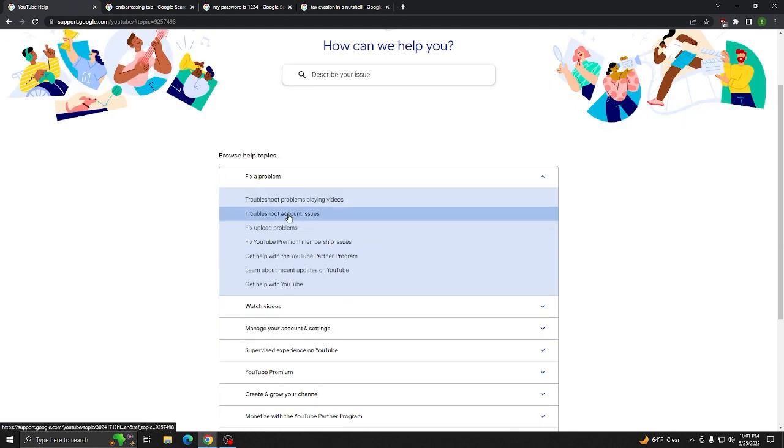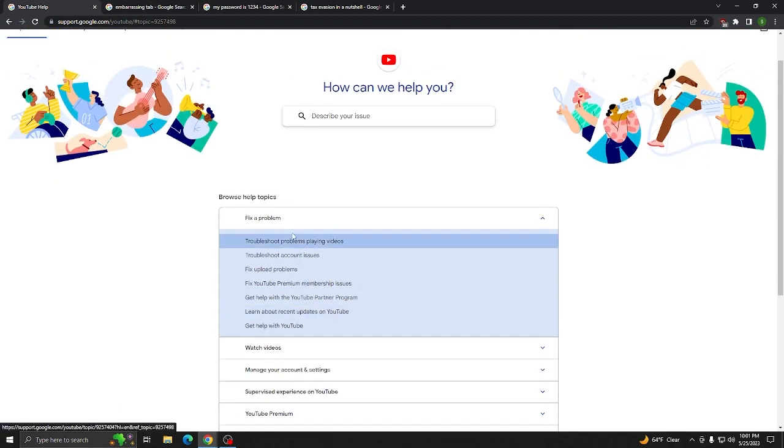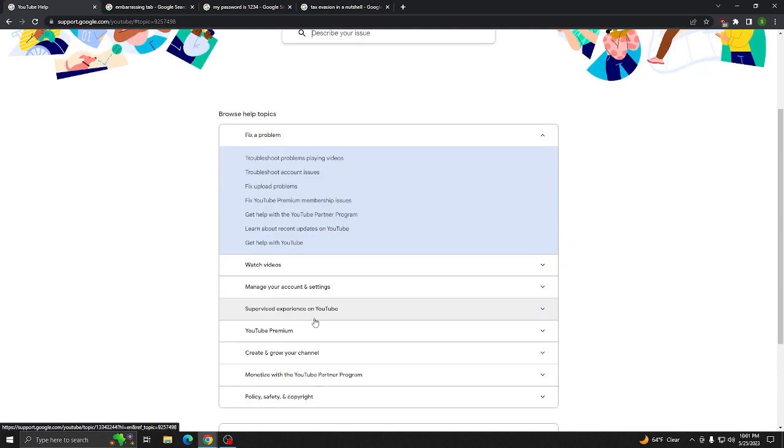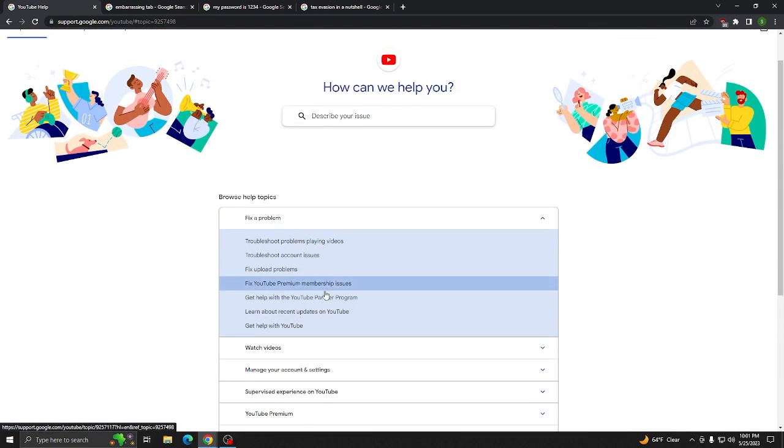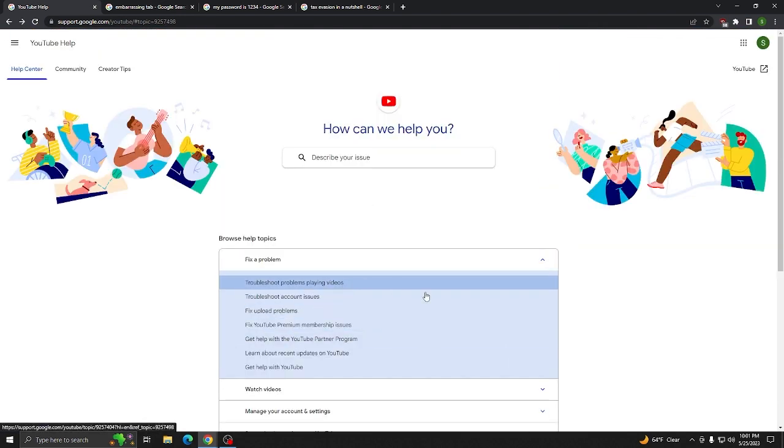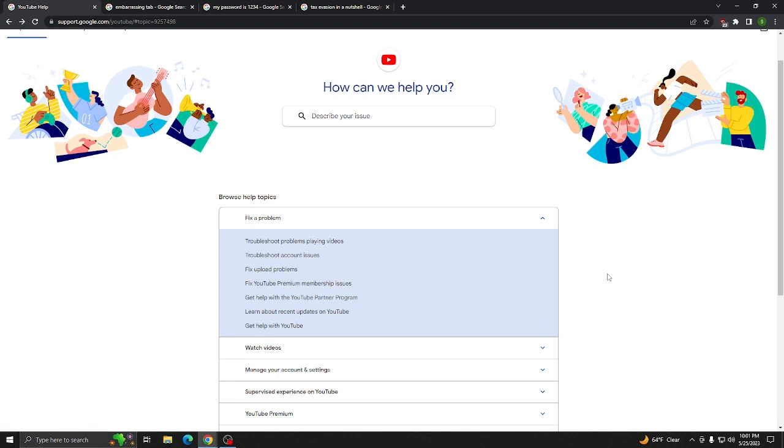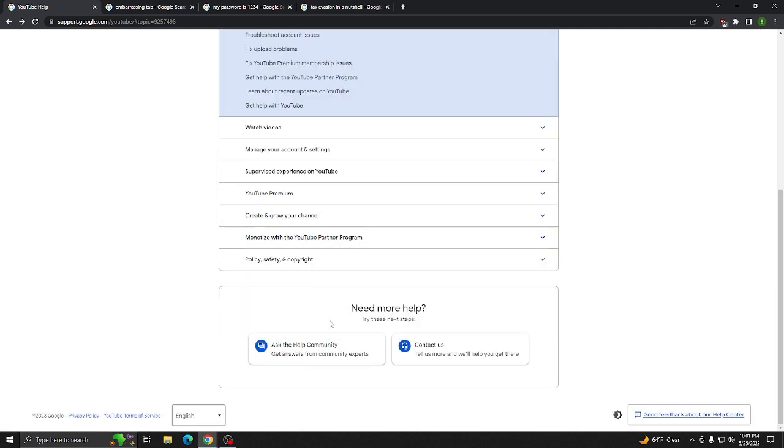Also, don't bother going to troubleshoot account issues or any other type of associated fix here. None of them will actually help you, as you probably have already realized by now. If you are able to log into your YouTube account or your Gmail, there might be a contact creator support button, but this is a video for those of you who can't get into your accounts at all, making that button useless to you.